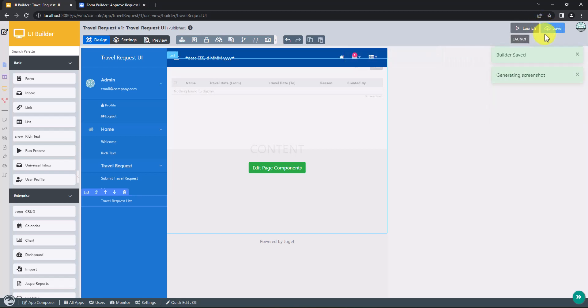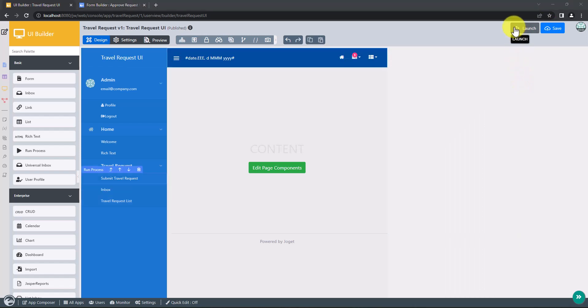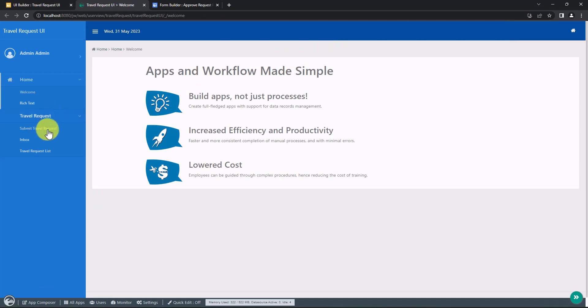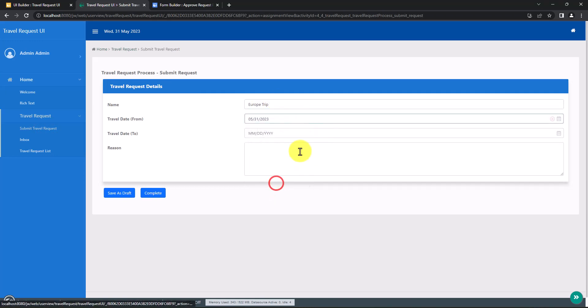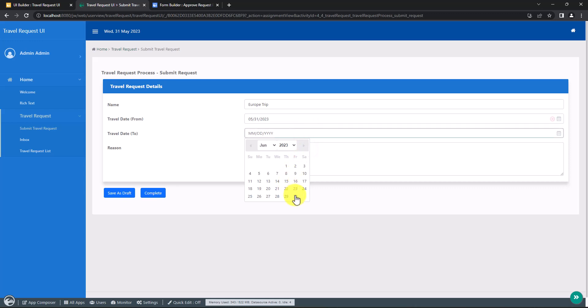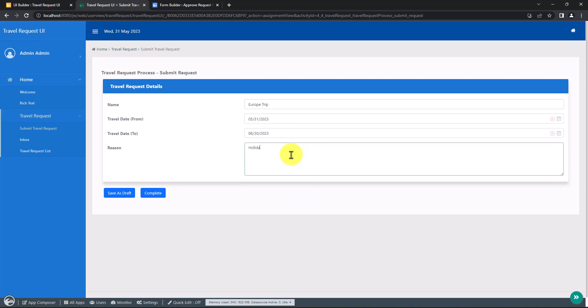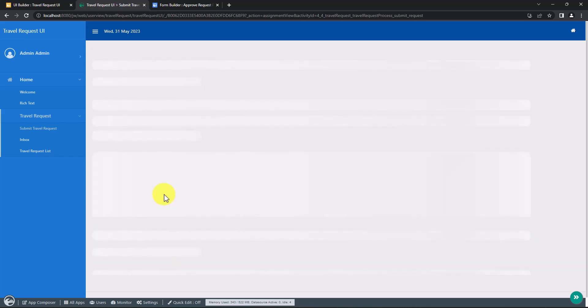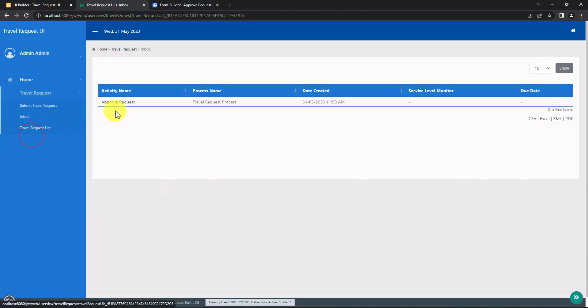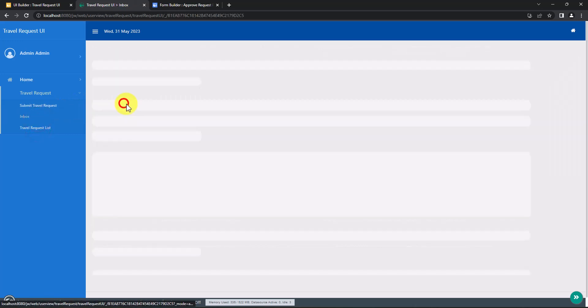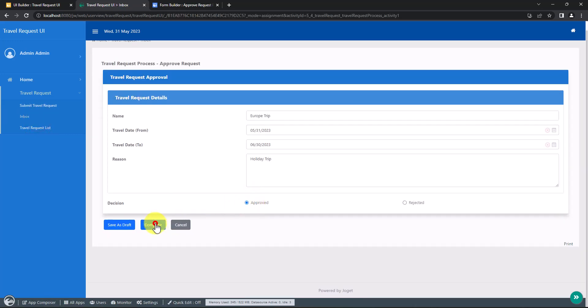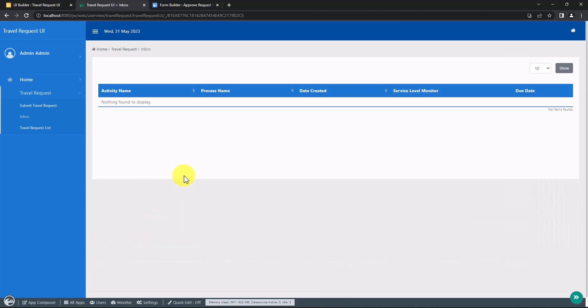Now, let's try to go through the travel request process in runtime. This is the end of the five-part tutorial on building your first app. Thanks for watching.